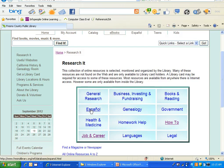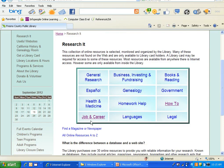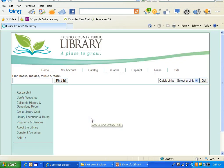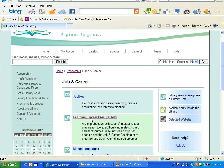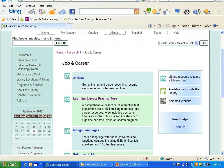The resource I'm showing you today is found under Job and Career. From here you'll notice you have several different choices, from getting interview tips under Job Now to learning a new language under Mango Languages, but for now we'll choose Learning Express Practice Test.